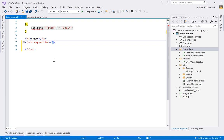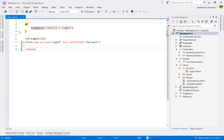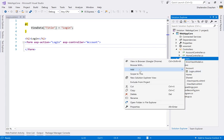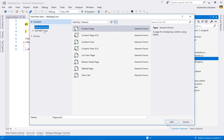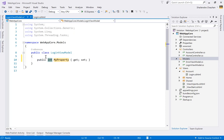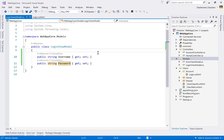If IntelliSense doesn't work in Visual Studio, build the project first. Now let's create the LoginViewModel model class with string properties for Username and Password. To apply validation on both client and server side, use data annotation attributes — add the Required attribute with a namespace from System.ComponentModel.DataAnnotations, and set an error message like 'Please enter the username' and 'Please enter password'.